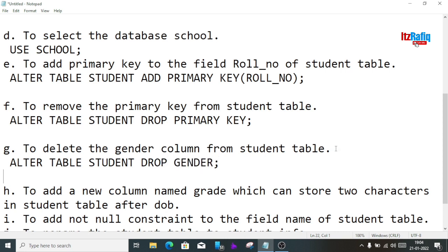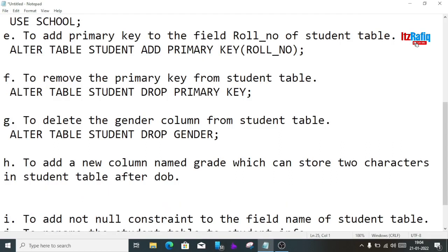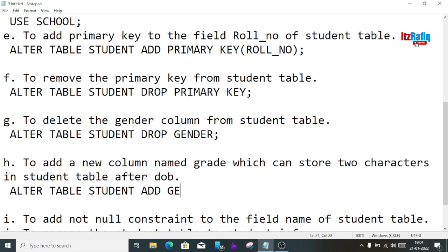To add a new column named grade which can store two characters, after the date of birth field in the student table, we write: ALTER TABLE student ADD grade CHAR(2) AFTER dob;